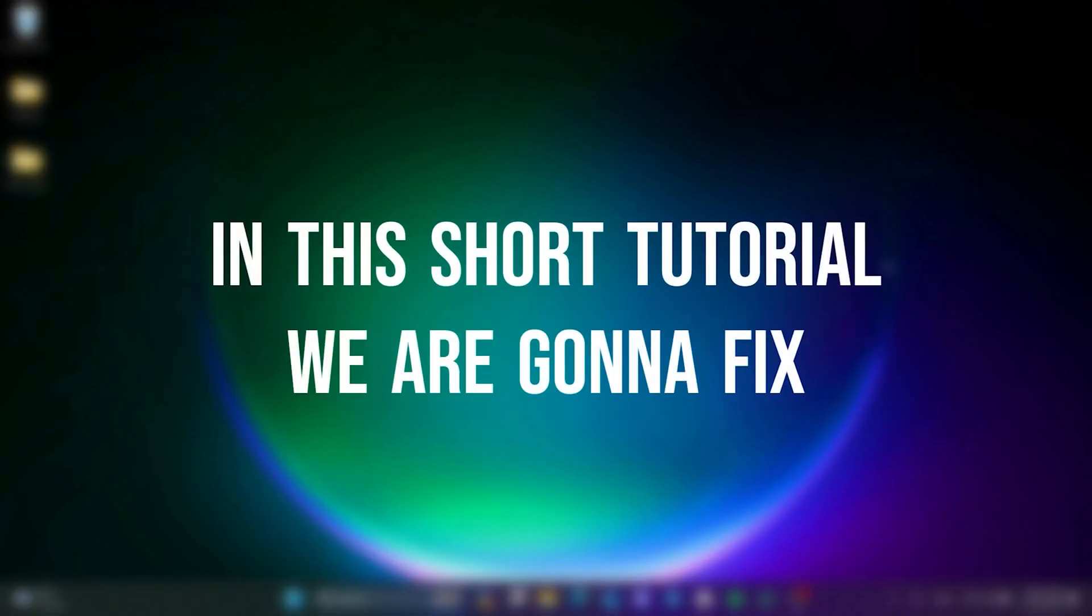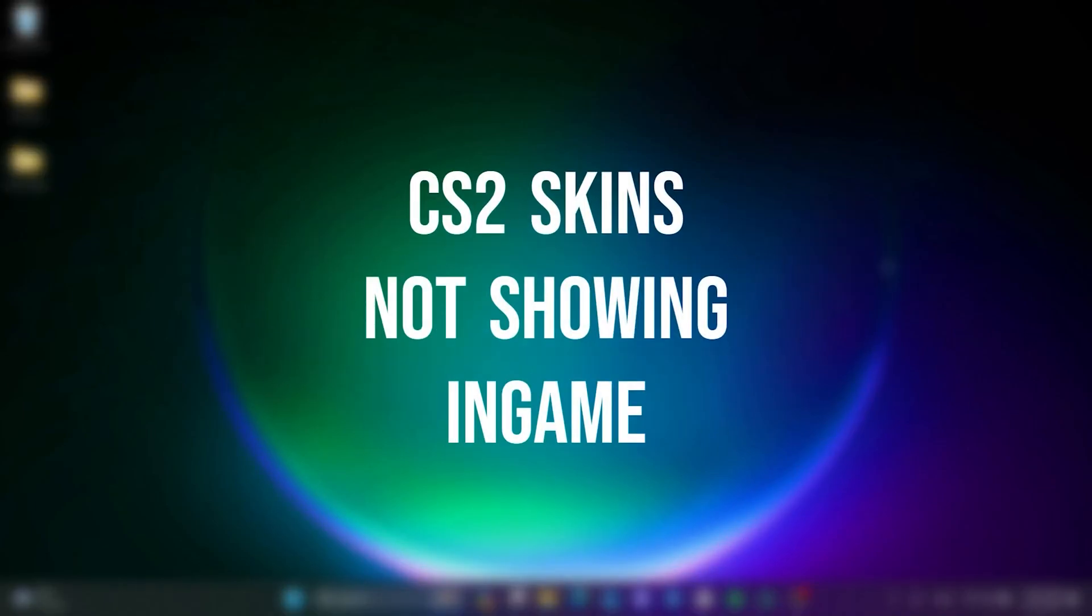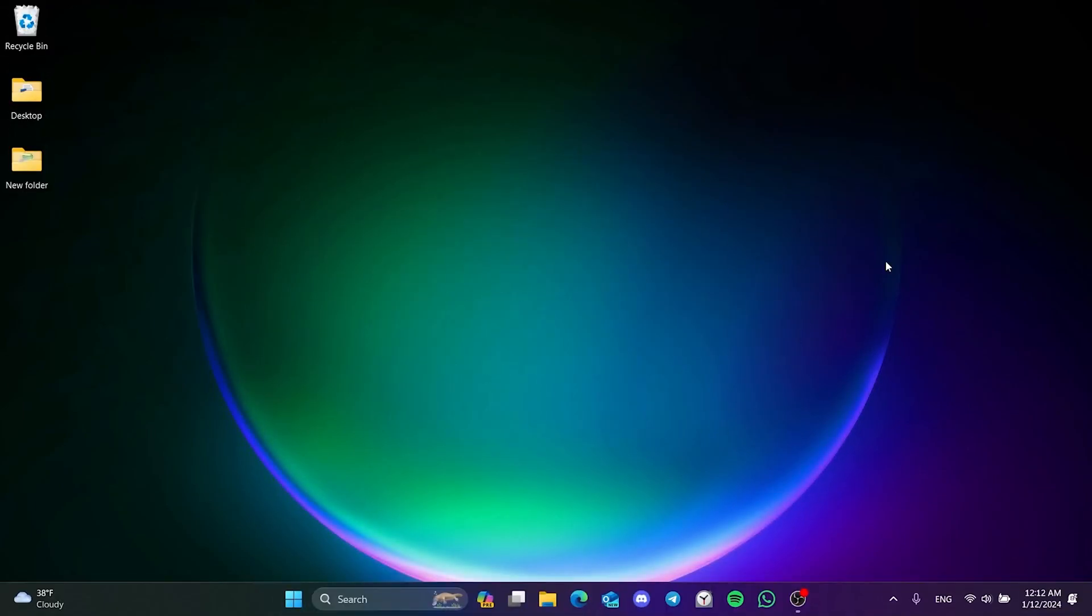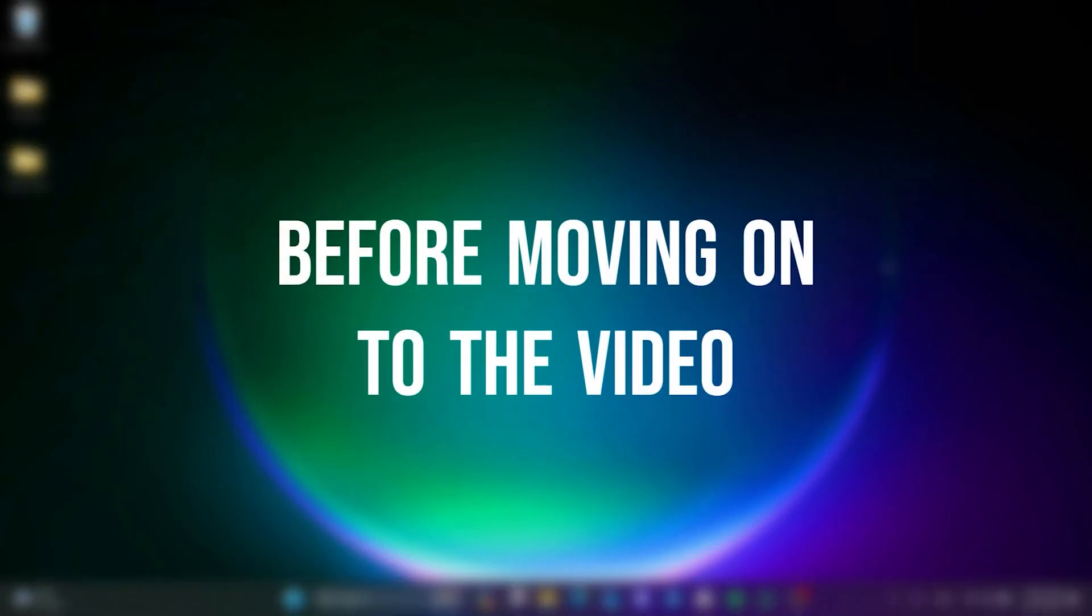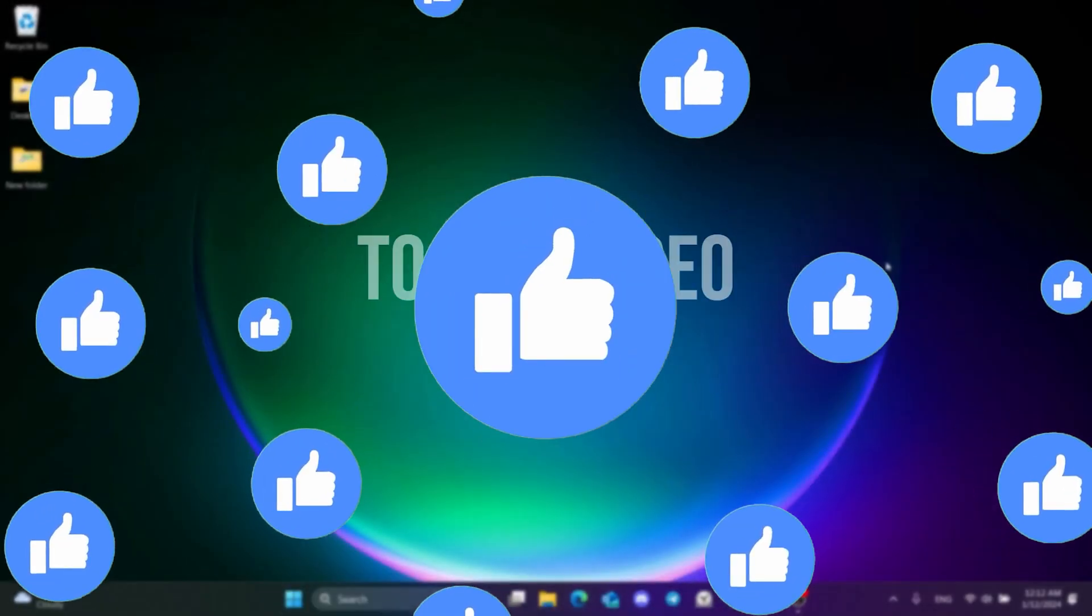In this short tutorial, we are gonna fix CS2 skins not showing in-game problem. Before moving on to the video, don't forget to leave a like.